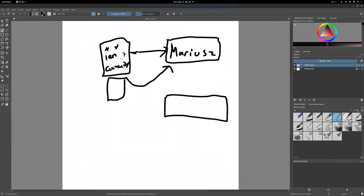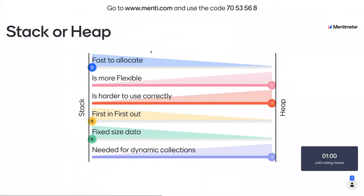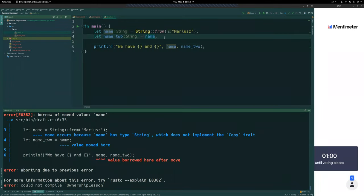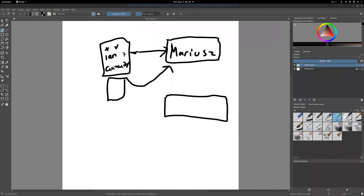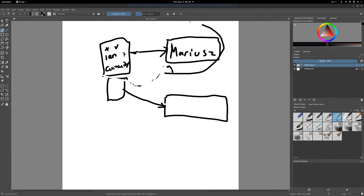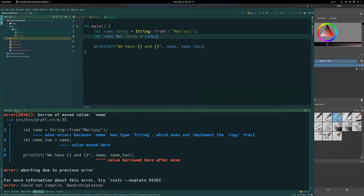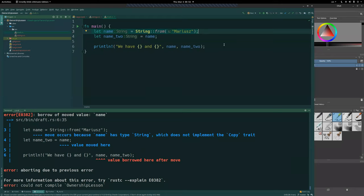When we assign this string the second time, we don't get the doubling of the data that we might expect, and we don't get a scenario where both point to the same data. Instead, name_two sort of takes over the variable from name, and name becomes useless at this point — we're no longer allowed to use name because name is no longer a valid variable. To understand more about this, we're going to have a quick discussion about stack and heap.